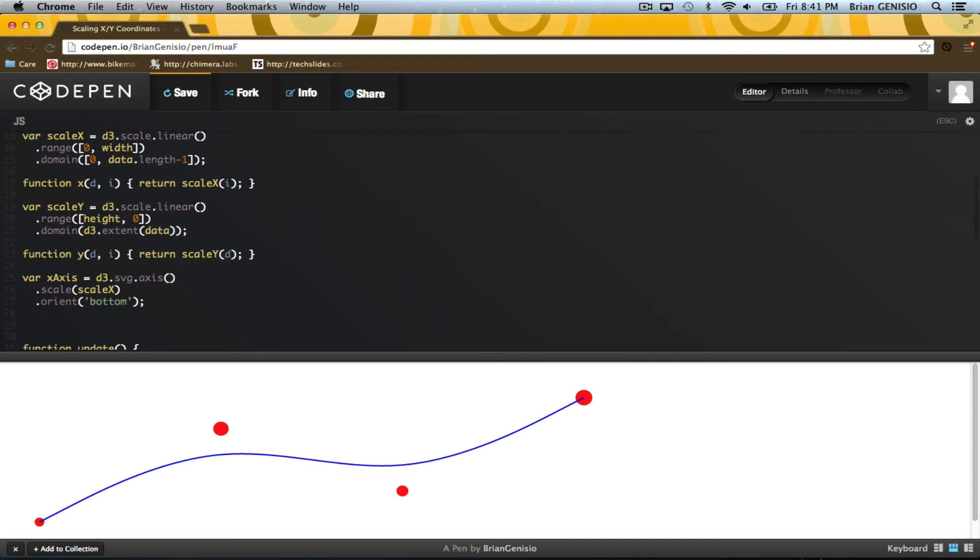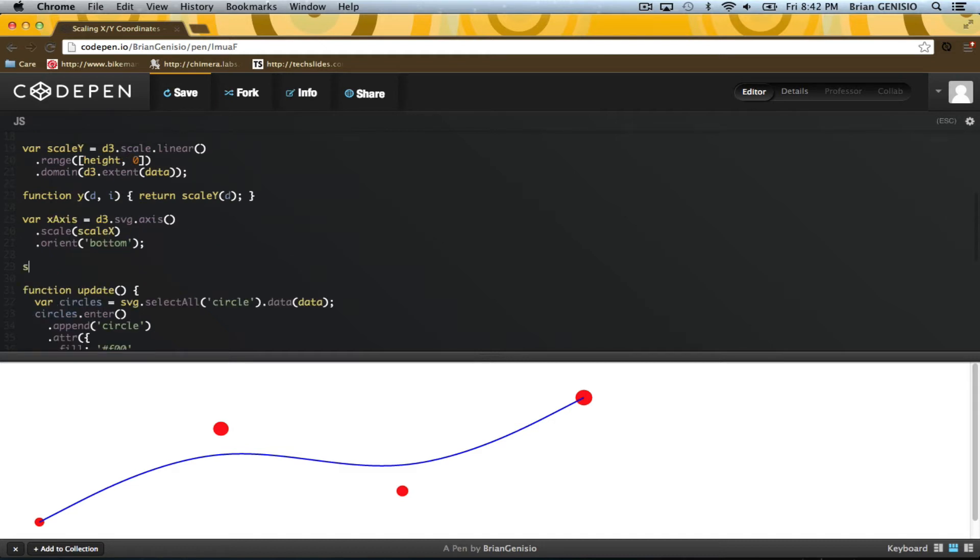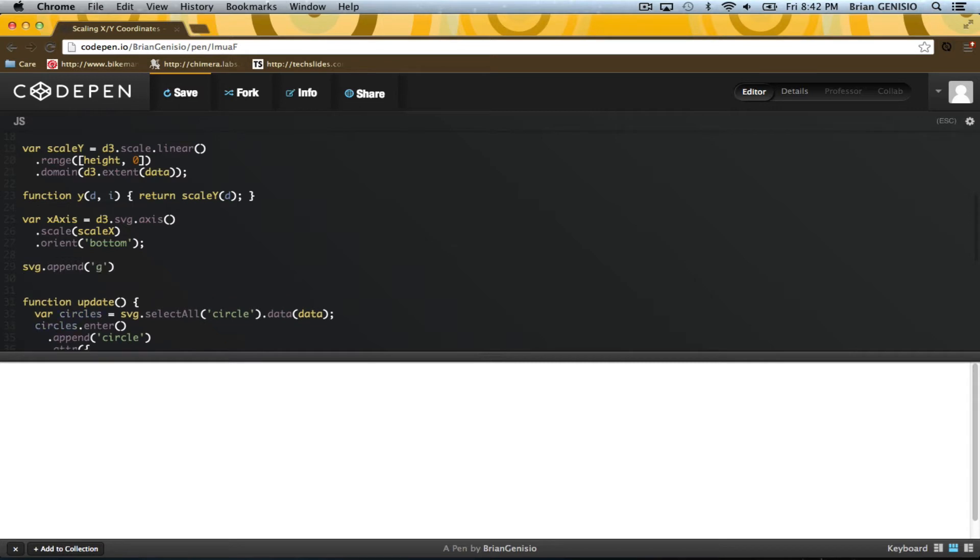The x-axis variable is a function that takes a selection and appends lines, ticks and numbers to it. I'll create an SVG group for the axis to live in and call the function on the selection.